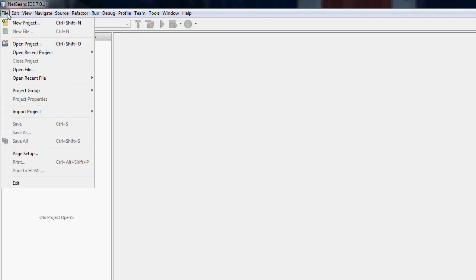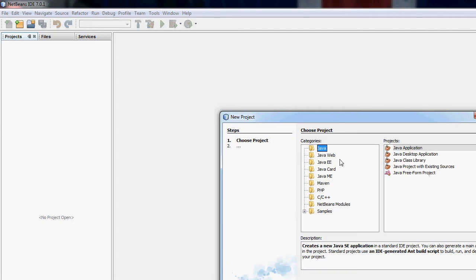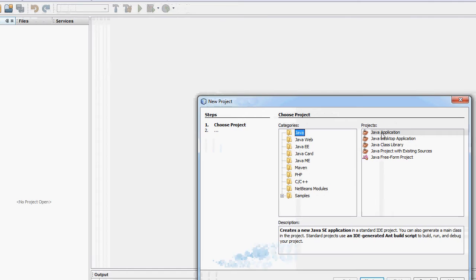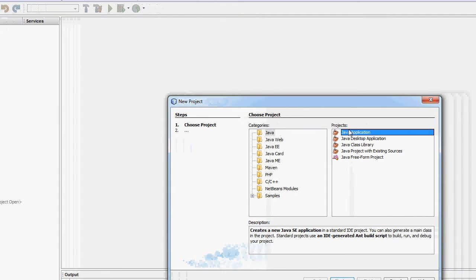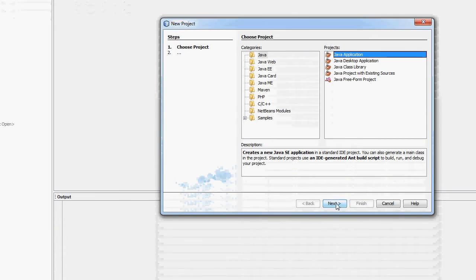You would go to File, New Project, Java, because we're not doing anything else. It's just standard Java, Java application, to make a Hello World app.